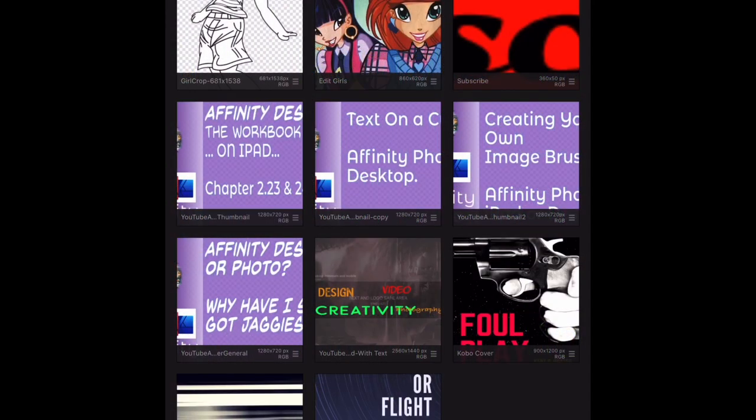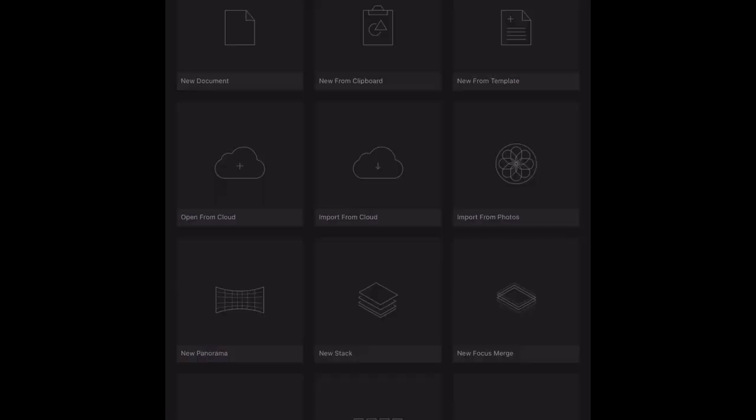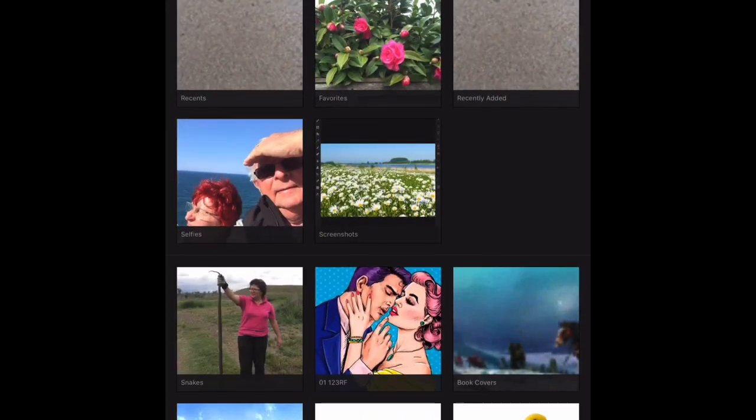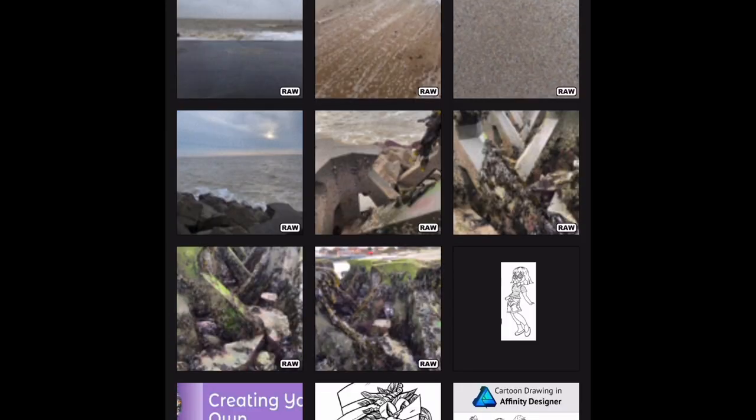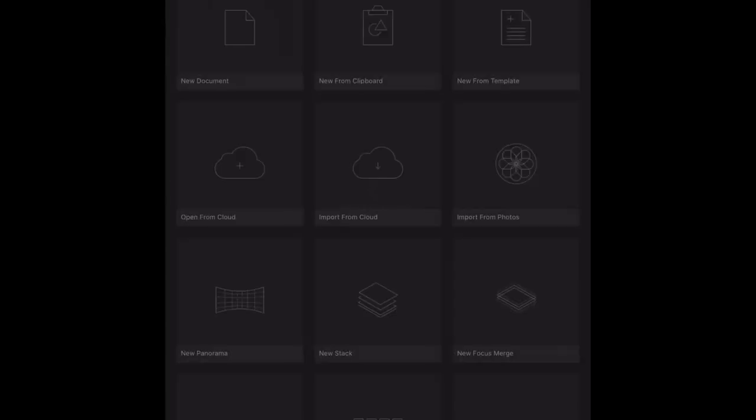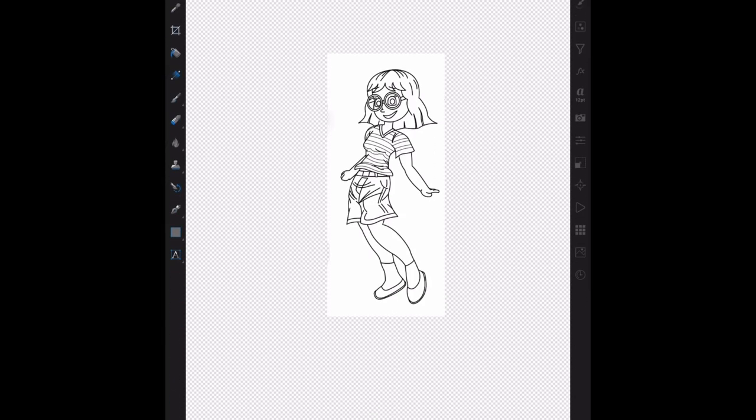You can see the little girl that's transparent there with the transparent background. We're going to go through and import the original from photos. Now I've got that in Apple Photos, there she is there, already done a little bit of work on that, but I've left just the white background with the little girl in it.